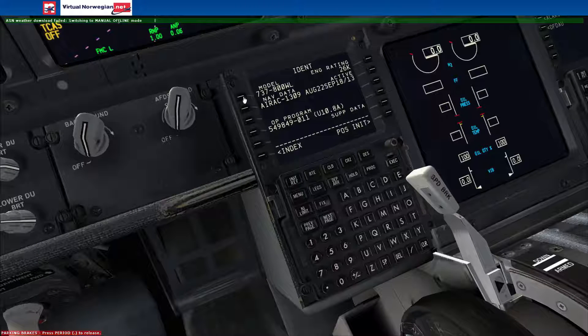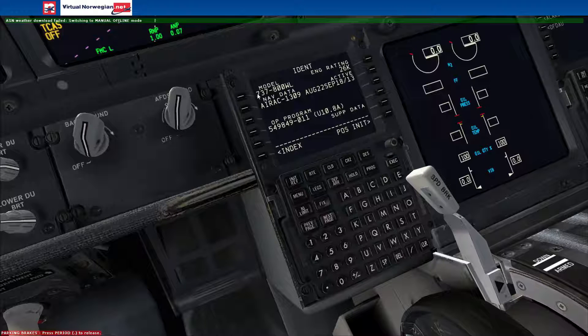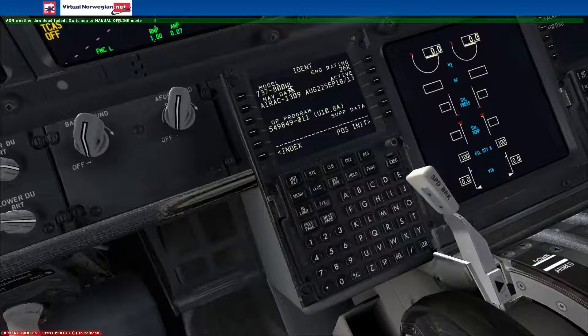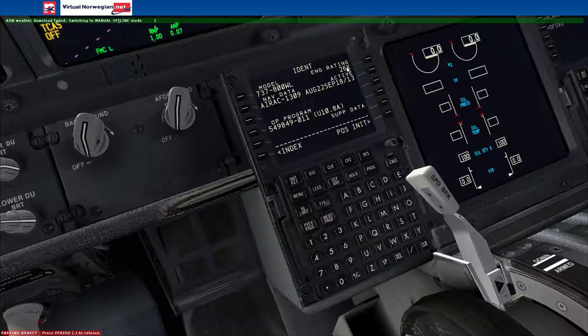So as you can see, we're on the identification page. The model is a 737-800 winglets variant. If yours doesn't have winglets, it will not say winglets. Engine rating: 26K — 26,000 pounds of thrust — which essentially means an R engine.